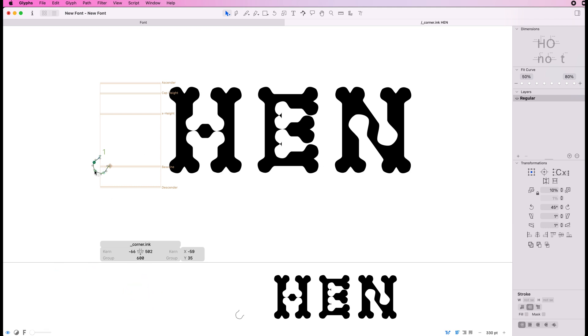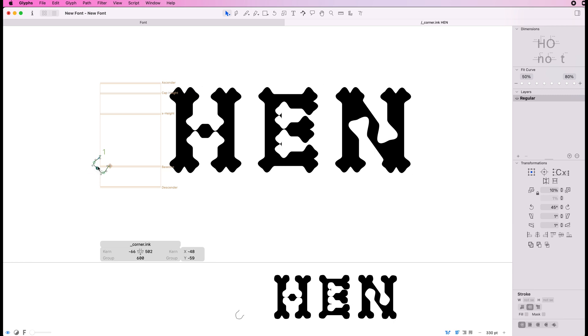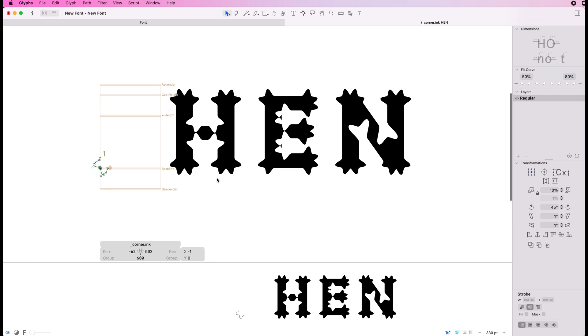You can see how it's relatively easy to make really interesting shapes and additions to a standard sort of sans-serif font that you've already made and make it far more interesting.